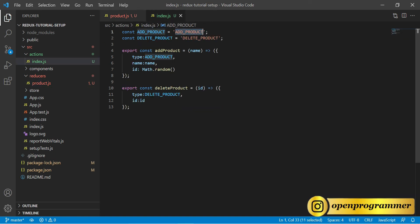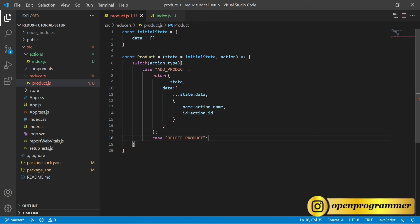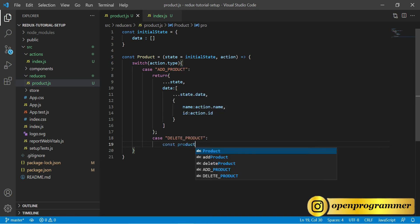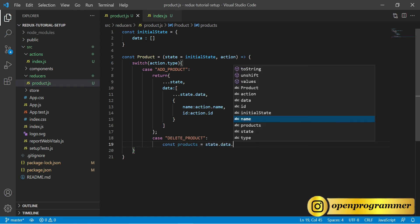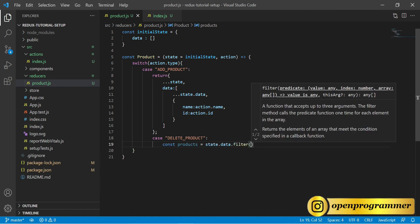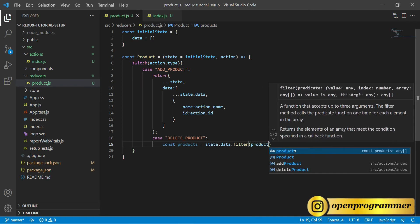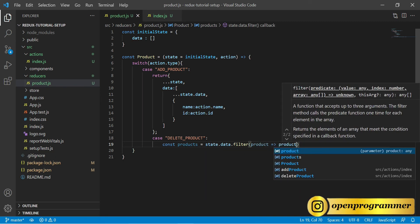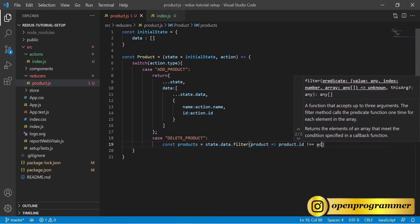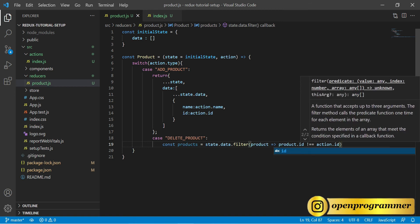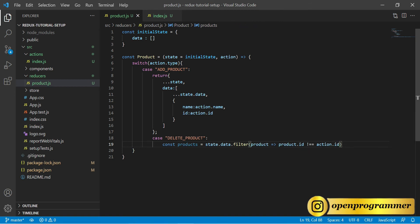The next case is delete product — copy that from the actions file. For this case, first we create a products array using state.data.filter, where we pass a product and filter out the item whose product.id is not equal to the id coming from action.id. We will pass the id from our component.